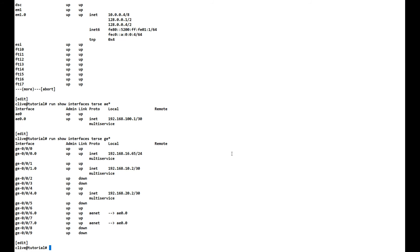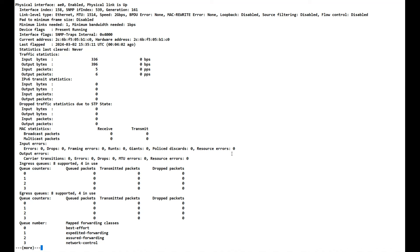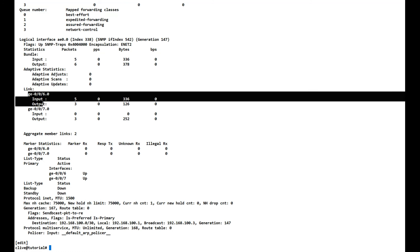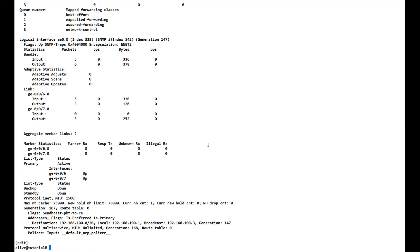Back on the other tutorial VMX, we run show interfaces ae0 extensive and again see a speed of two gigabits, with both member links shown. Now let's look at what happens if we disable one interface — the physical interface should drop and the speed should fall to one gigabit per second.